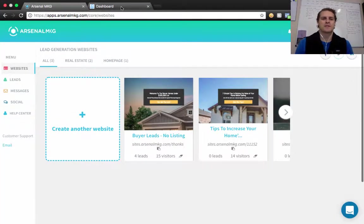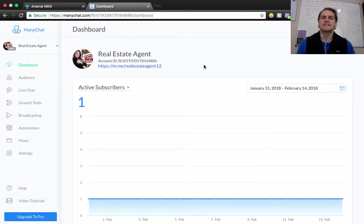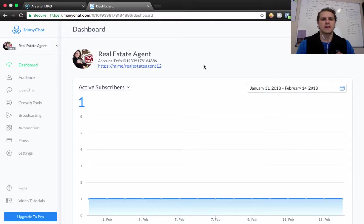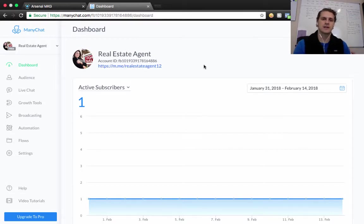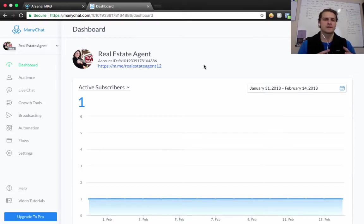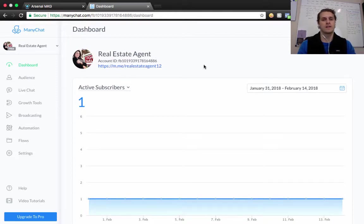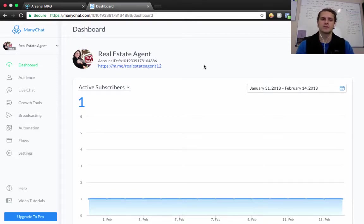Hey guys, Adam Middlesworth here, and today we're going to go over how you can integrate MiniChat, the MiniChat tool, to create Facebook Messenger bots with a tool called Arsenal MKG.